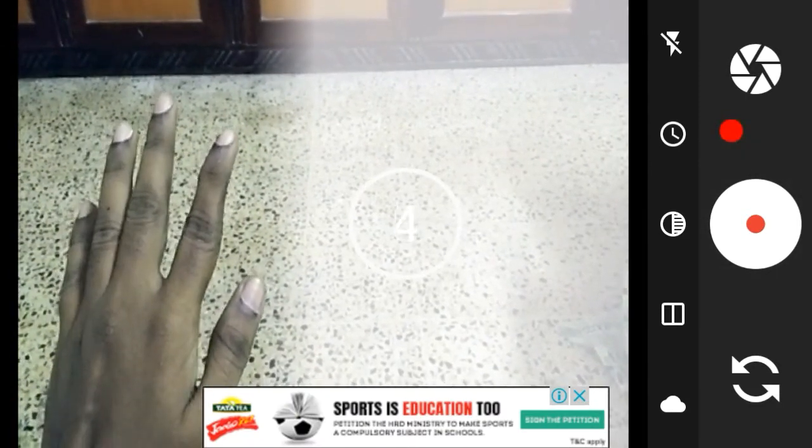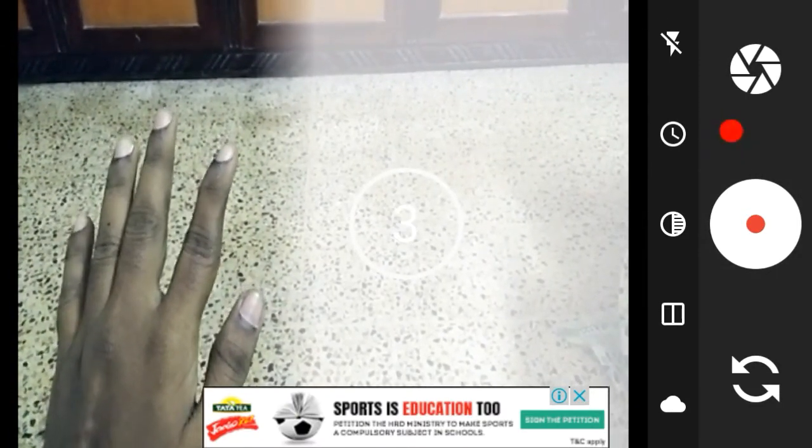Now we are going to edit our video. We are going to start with the timer — starting with 5 seconds. Now we are going to record. Now we are going to start with the finger and record the video.